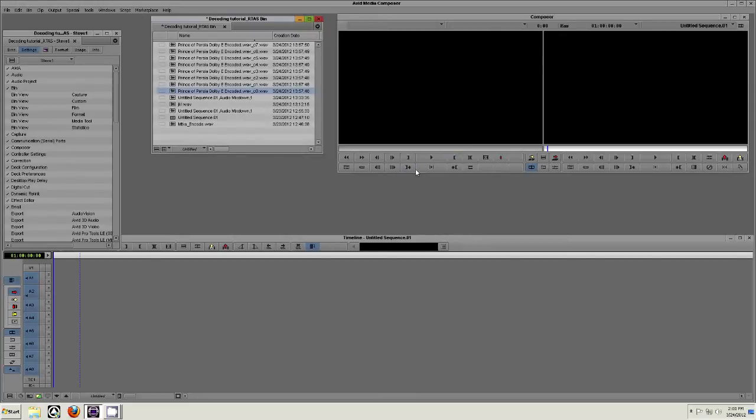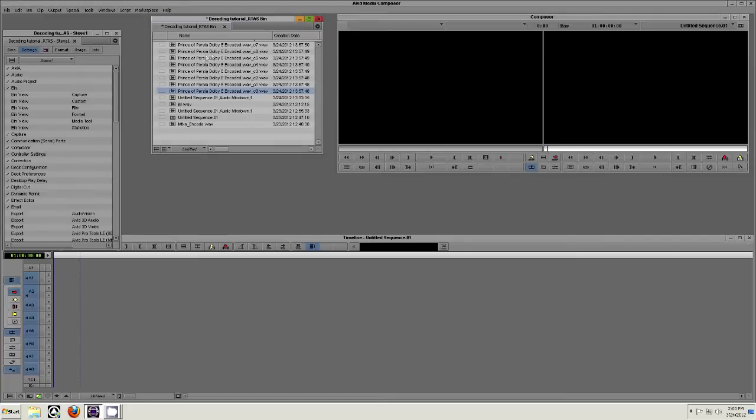Now create 8 mono audio tracks in your timeline, as I have done here. Import a 7.1 multi-mono surround mix into your project bin. Drag these newly imported tracks into the corresponding audio tracks in the timeline.